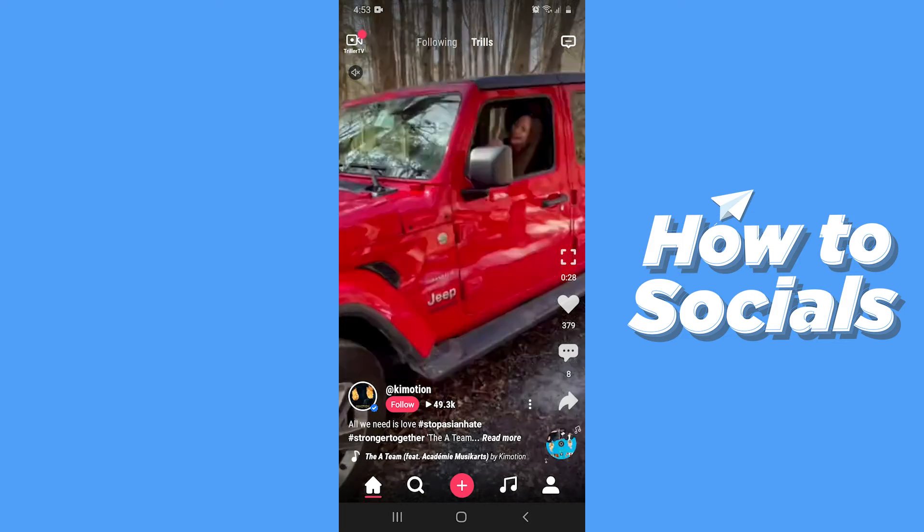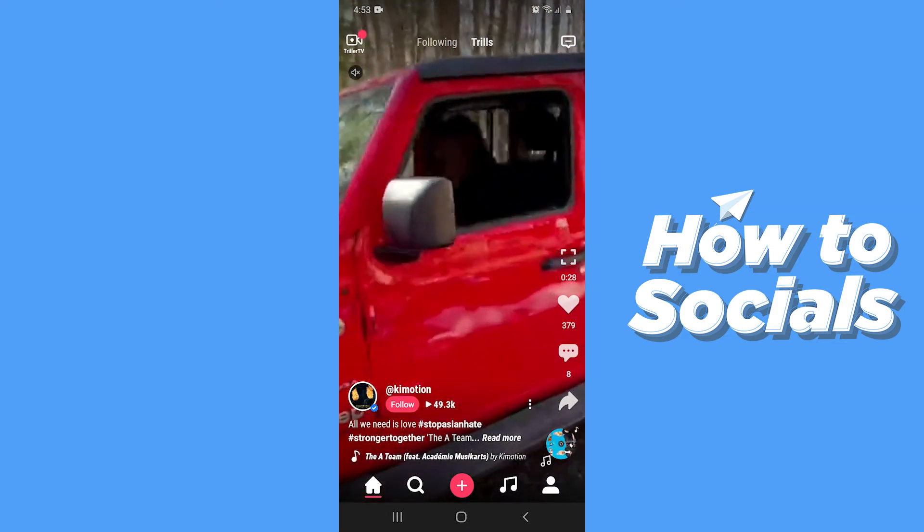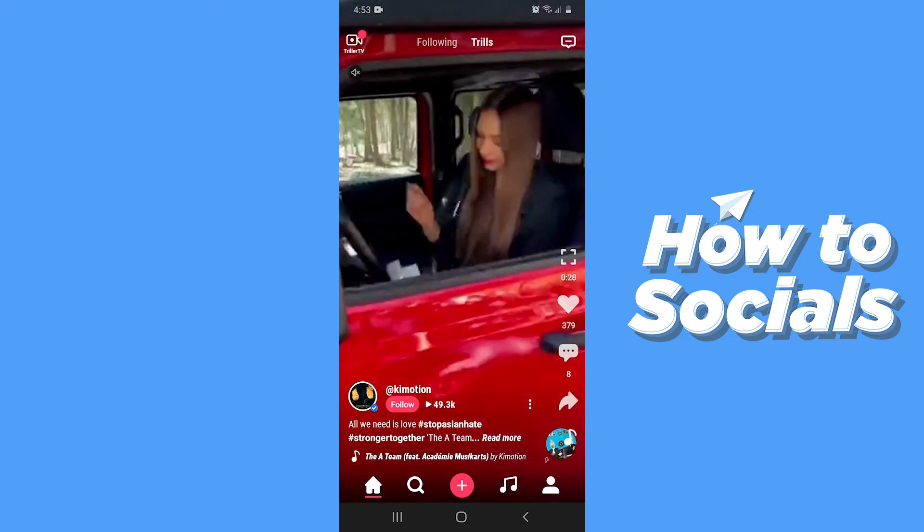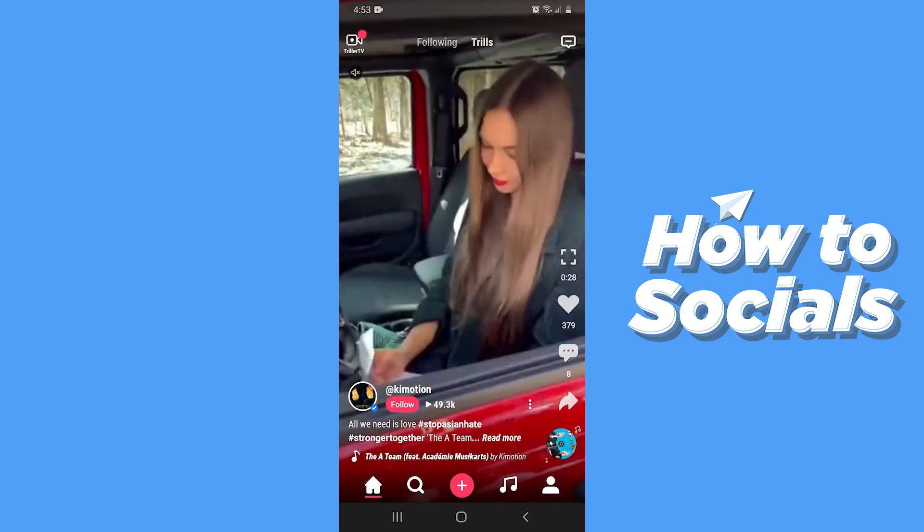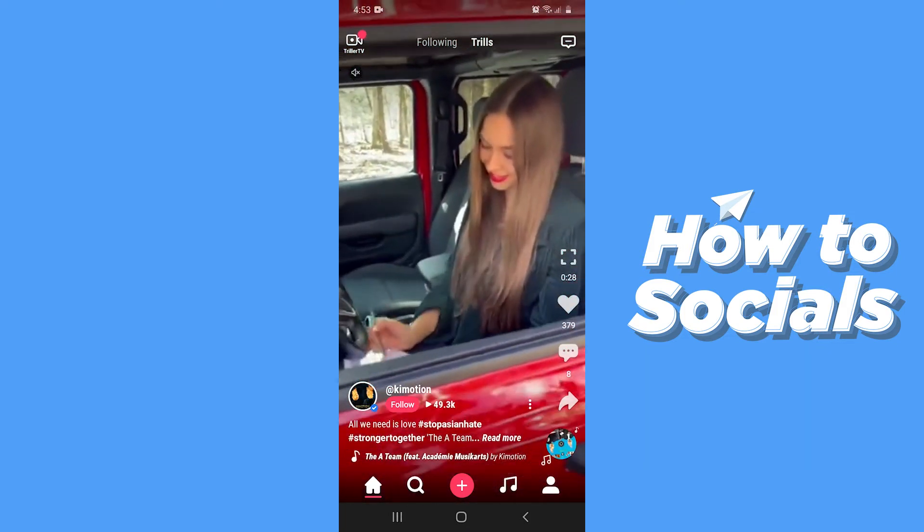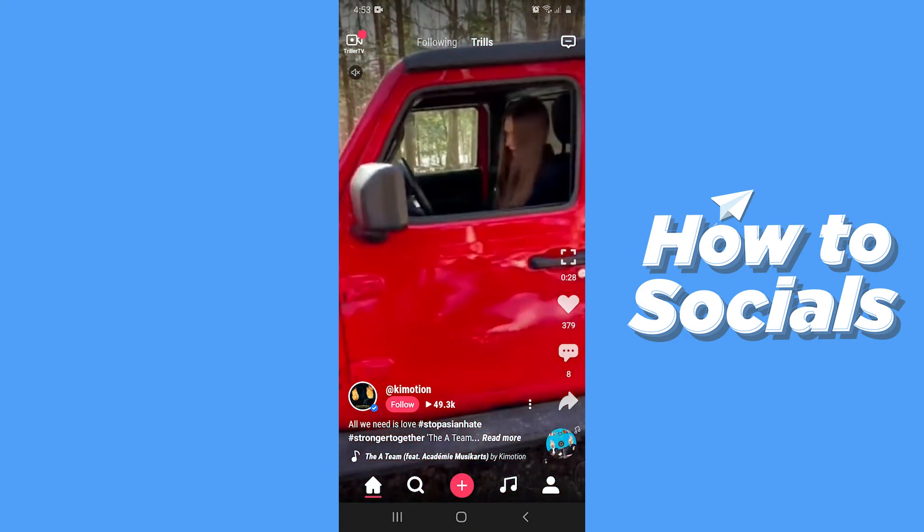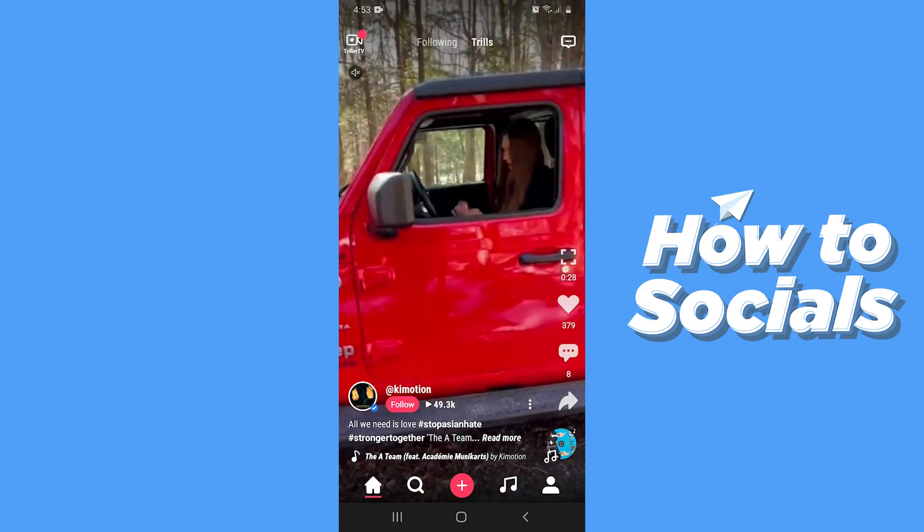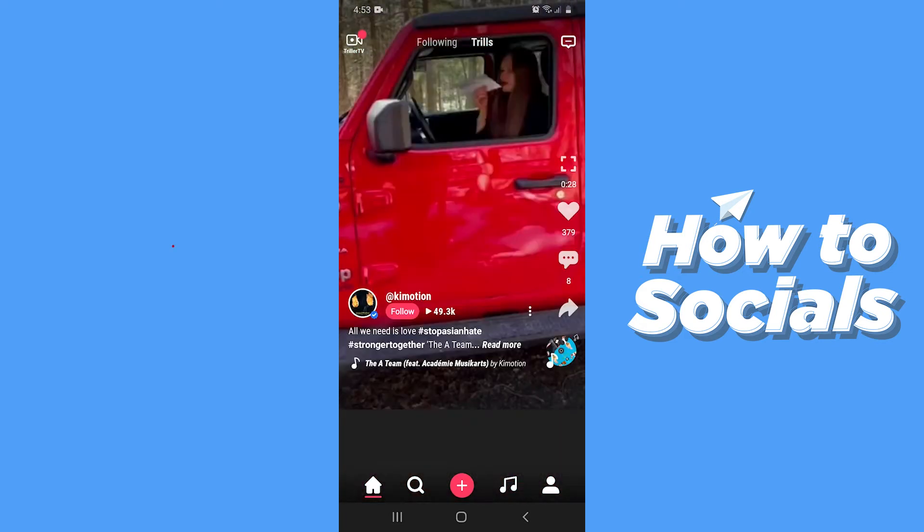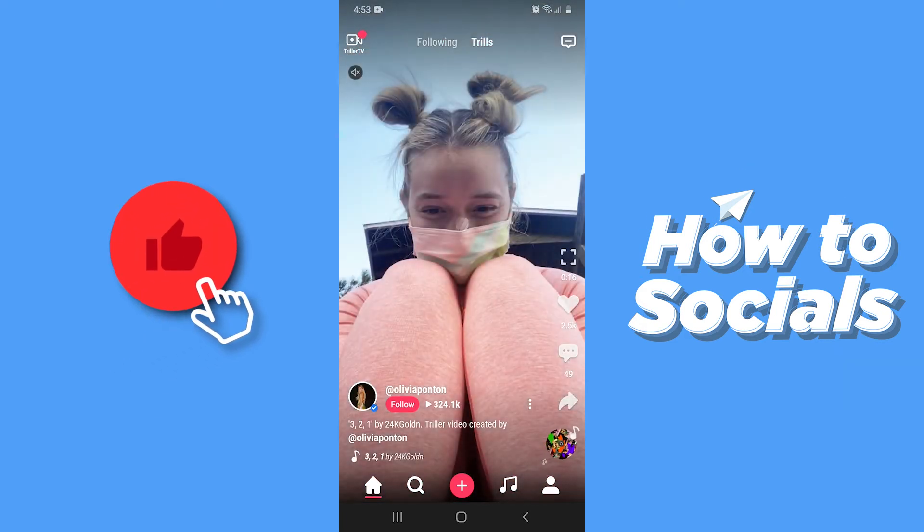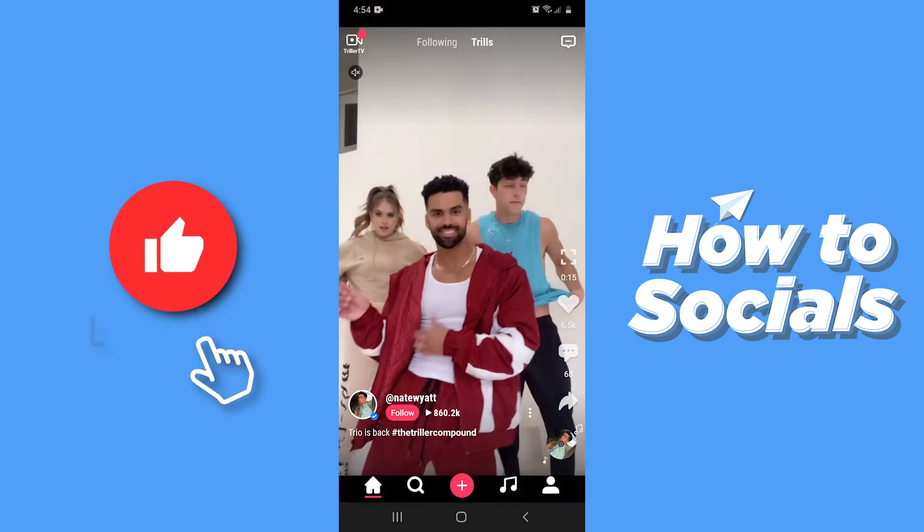Now to message a person, first you have to search for that person on Triller. Let me select a person from the home feed. You can also do that by tapping on the search icon at the bottom of the screen.